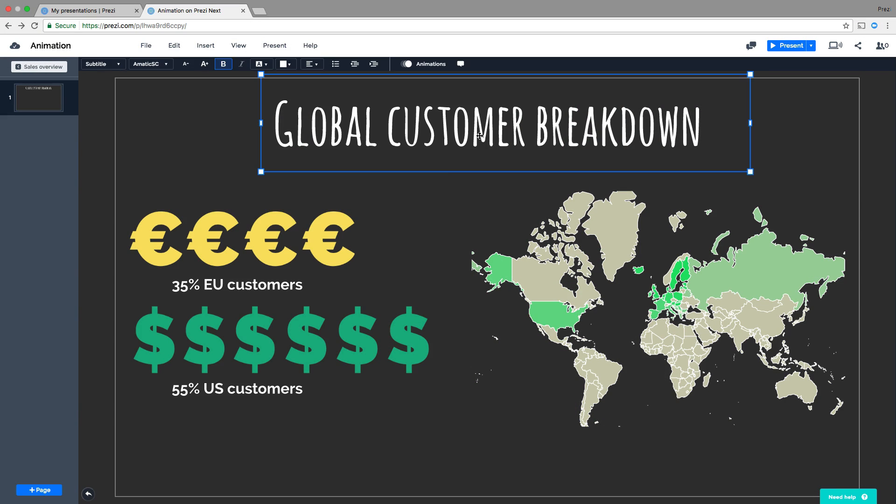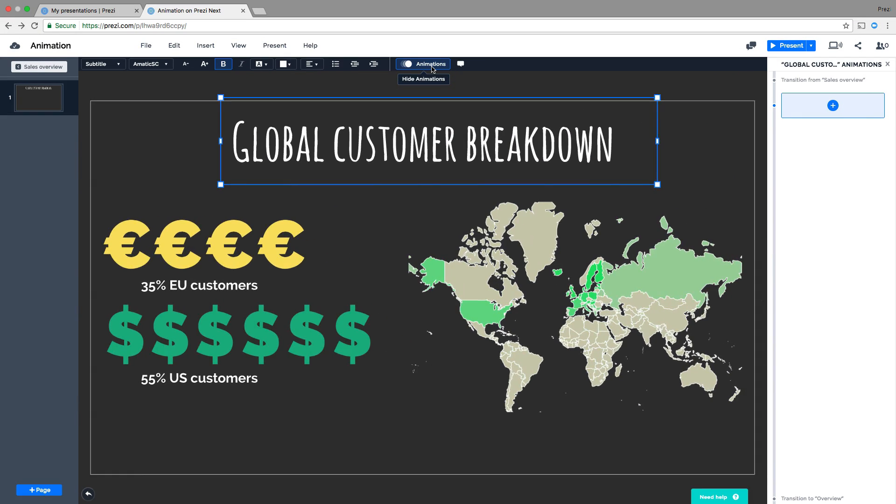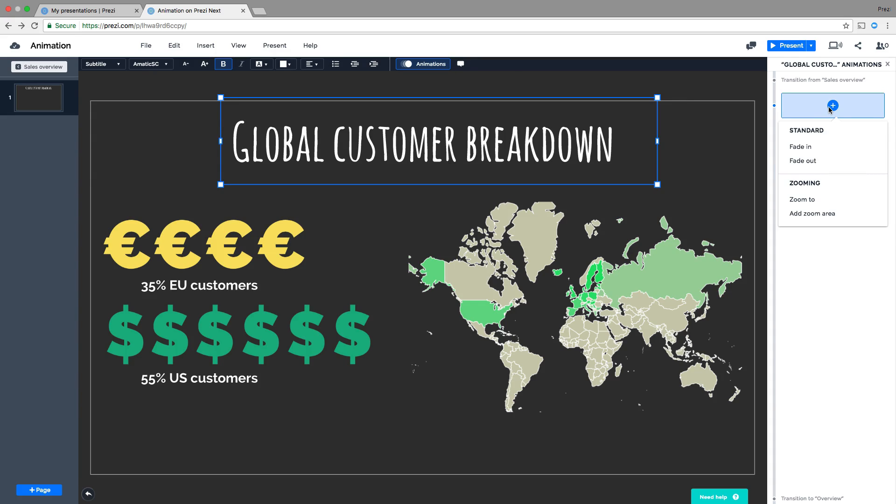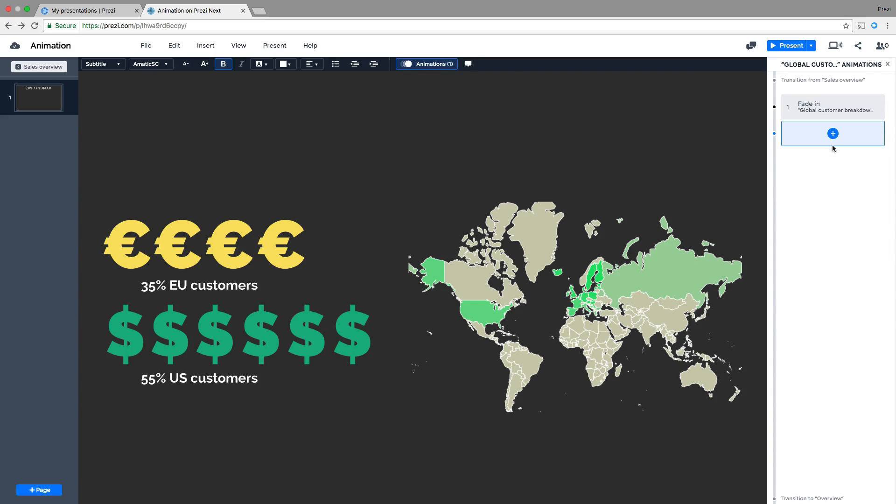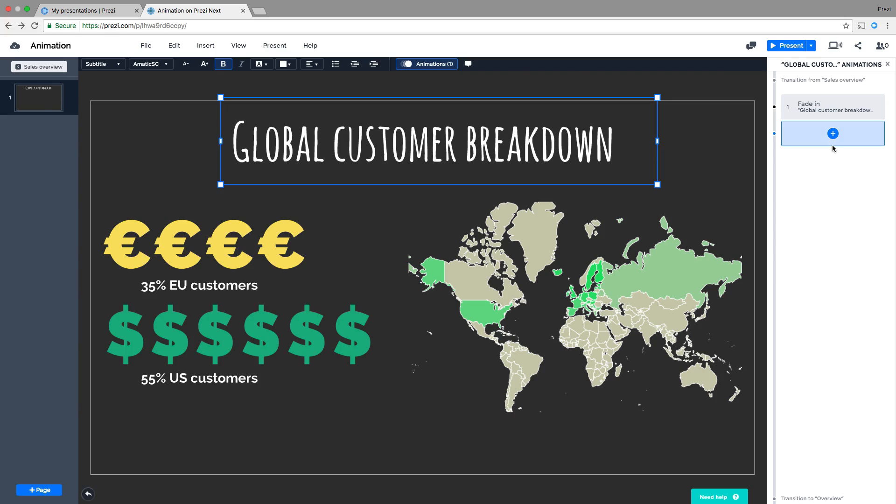First, click on any object to select it, and then click the Animations icon to open the animation sidebar. Next, click the plus and choose an animation type. Let's start with Fade In. You'll see a preview of the animation, and it will appear on the sidebar.